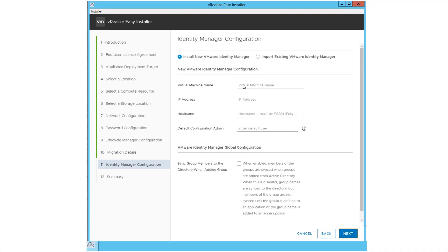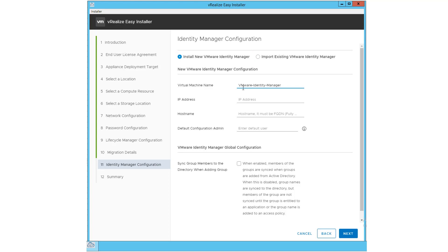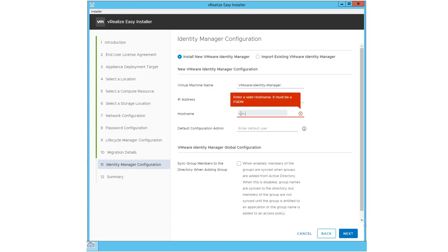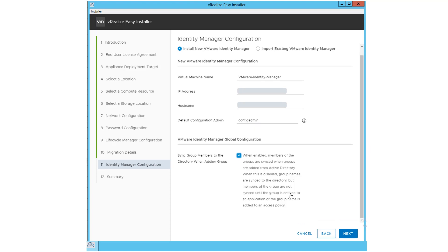If you have selected to install a new VMware Identity Manager, then you have to configure a new instance. Enter the virtual machine name, the IP address, hostname, and default configuration admin, and click Next.